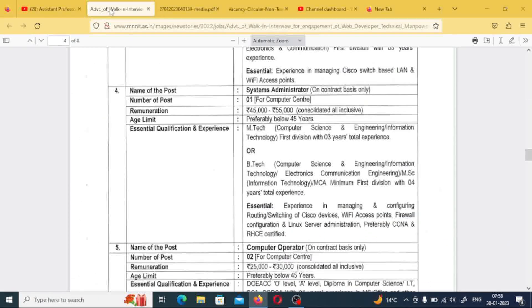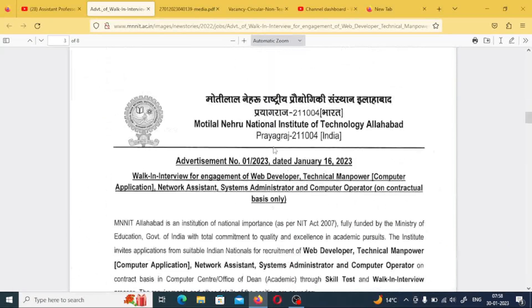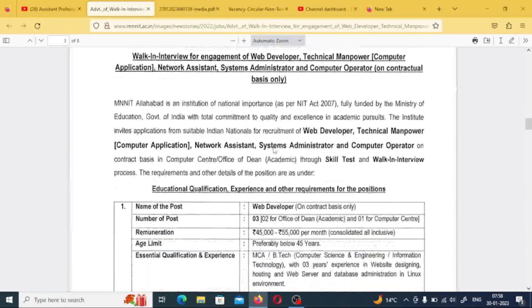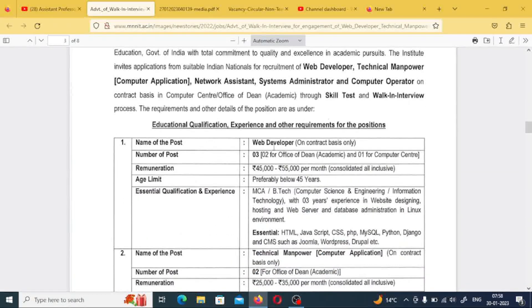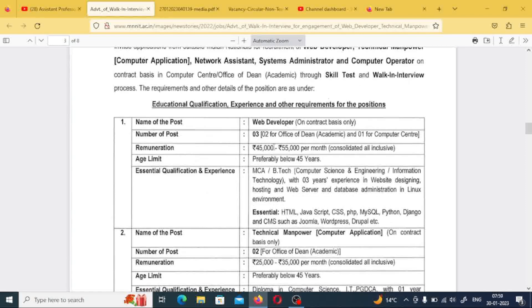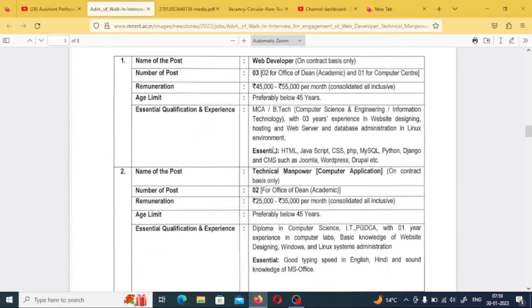First, let's look at the non-teaching posts, where there will be different posts. This recruitment is released from Motilal Nehru National Institute of Technology. The first post mentioned is web developer — three posts — and the pay scale is good, around 45,000 to 55,000 per month. This post is permanent, not consolidated. M.C.A. and B.Tech students can apply here.